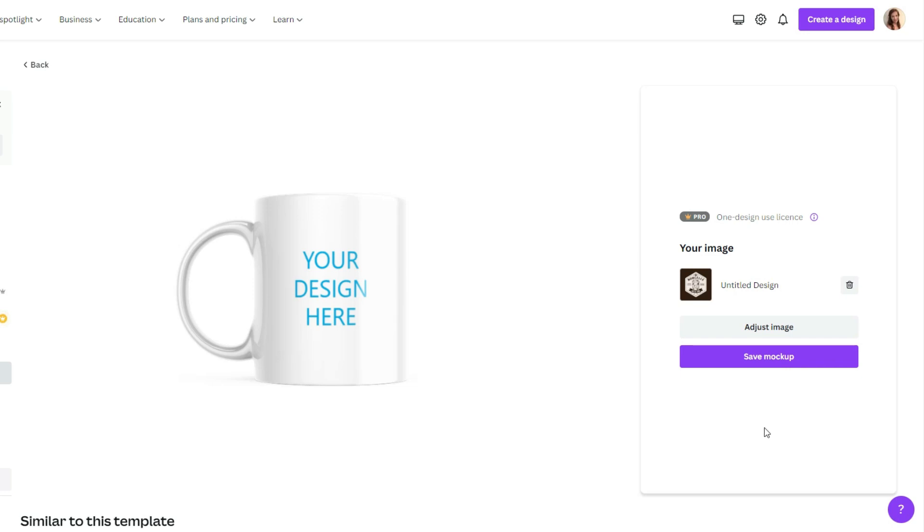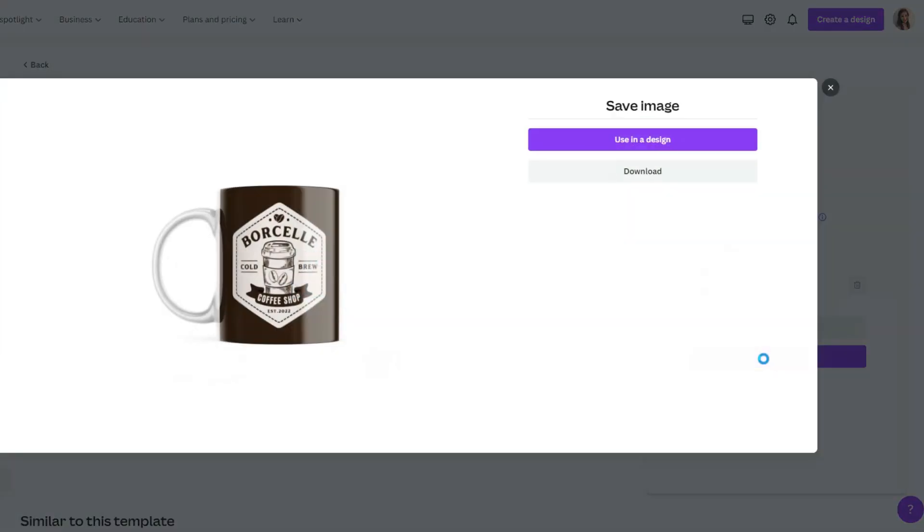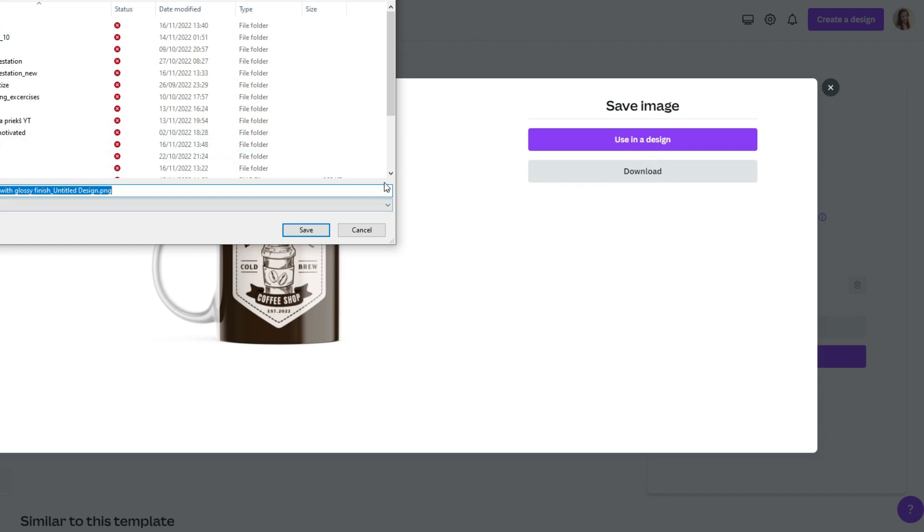If you want, you can adjust the image. But in our case, it's all totally fine. So let's save mockup. This looks cool. I like it. For now, I'll simply download it.